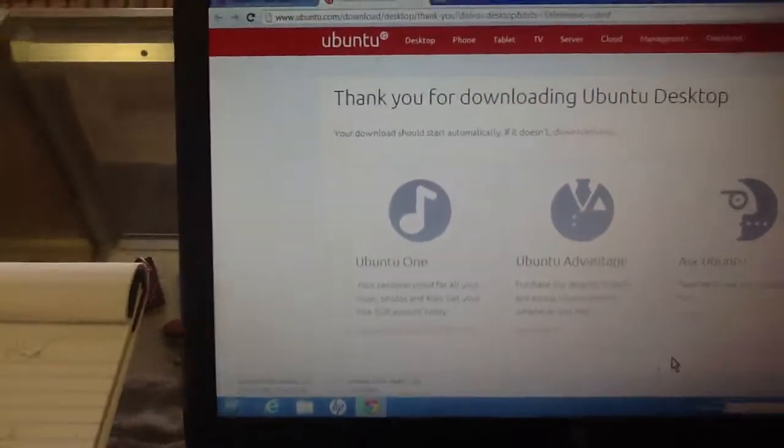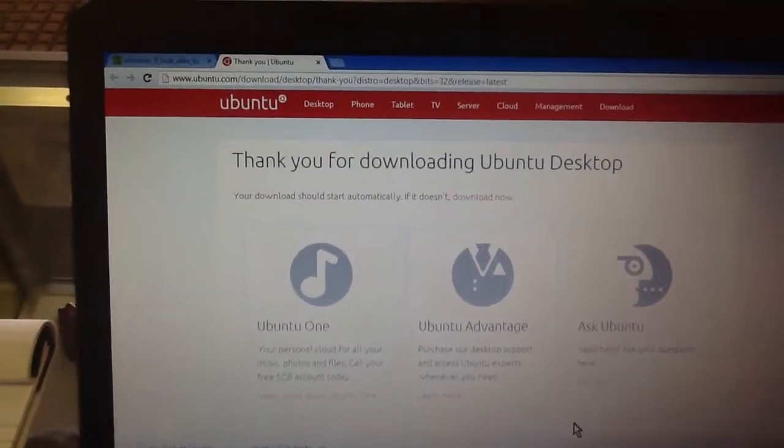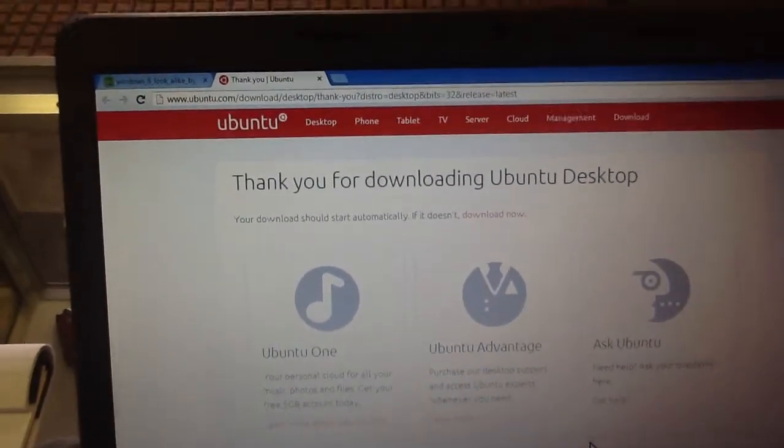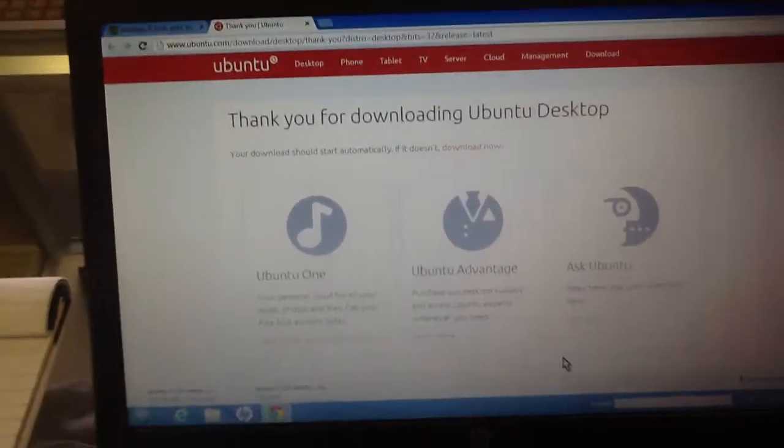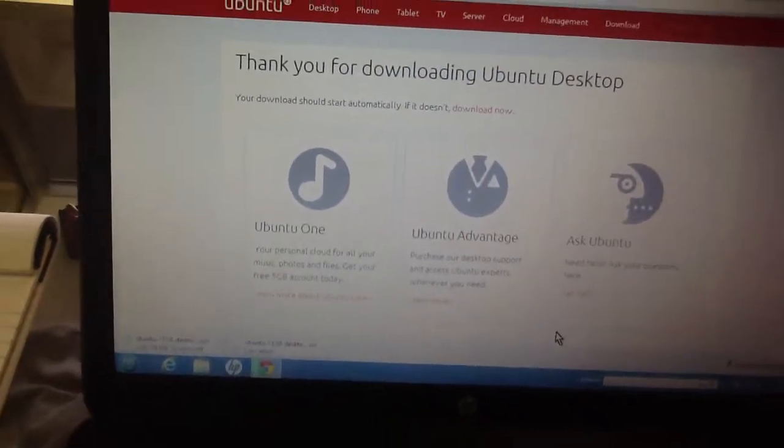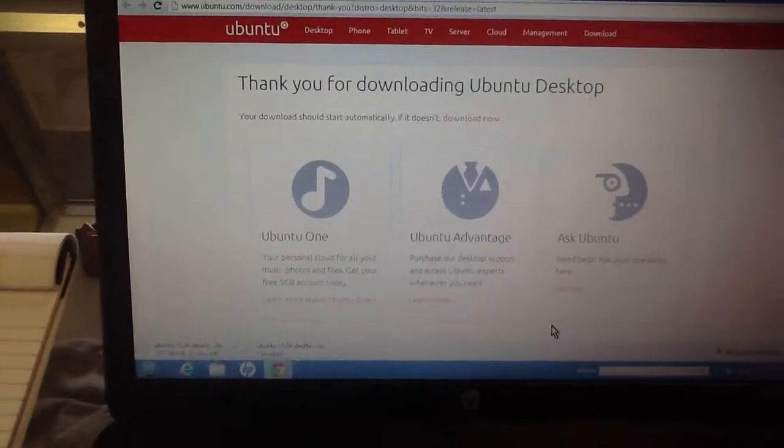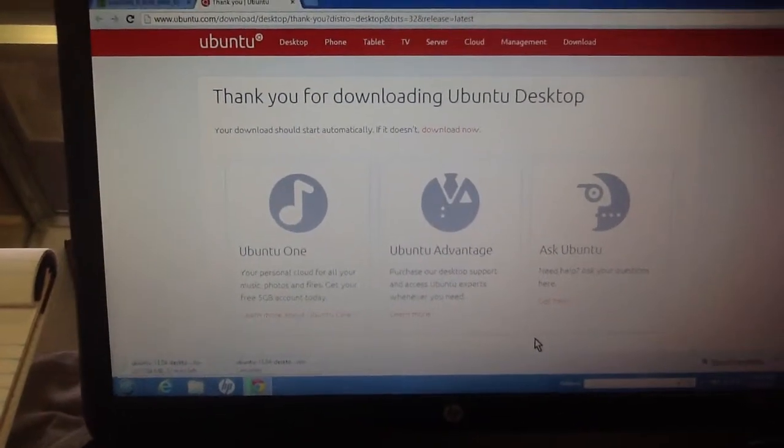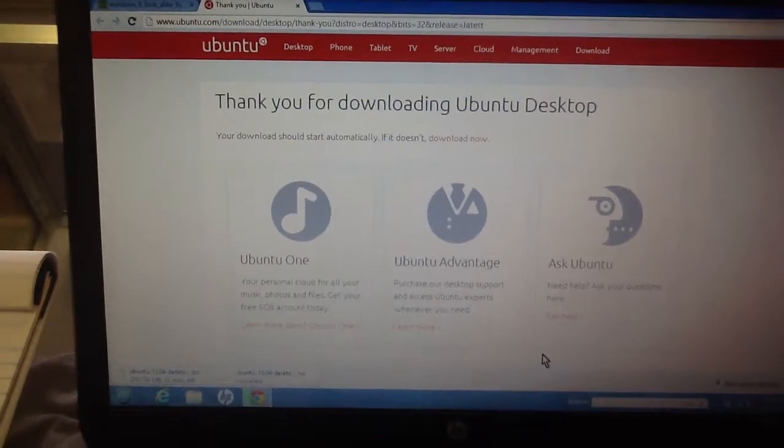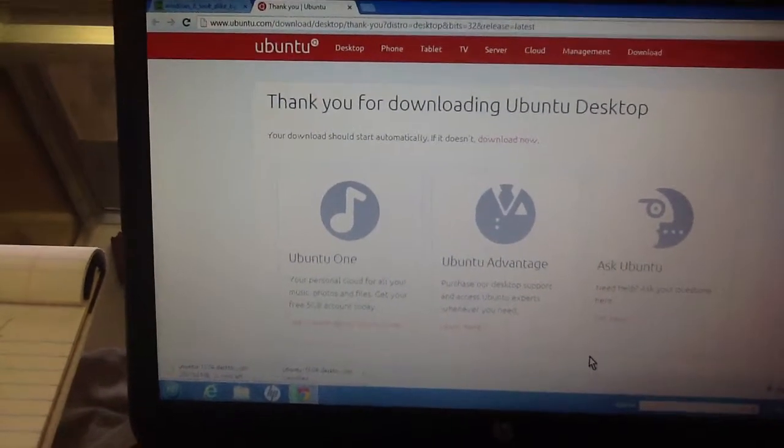Once that's downloaded, I will come back and make a second video which is installing Ubuntu. Then I'm going to boot into dual operating system for Linux, Ubuntu, or Windows 8.